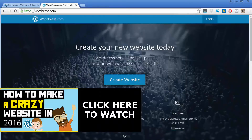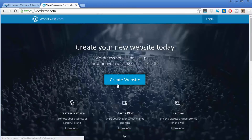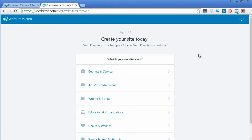If you want to learn more about that, click on the link you can see on the video screen to watch my other video where I explain everything in detail. Now to create a free website you need to click on the button that says 'Create Website'. You now have 6 steps that you must follow to create your website.